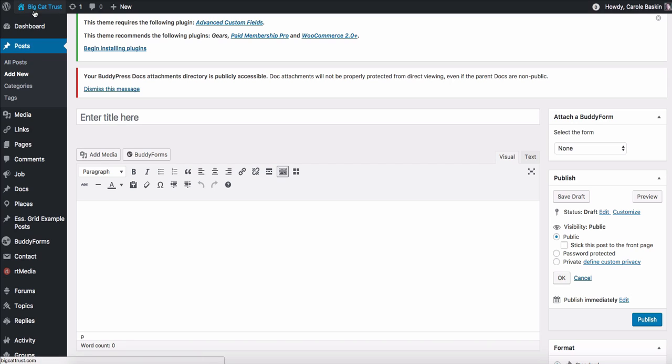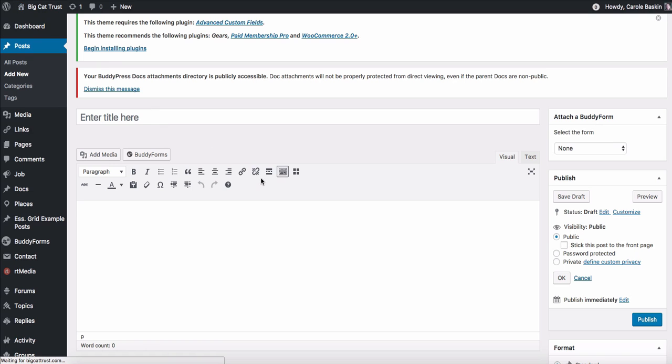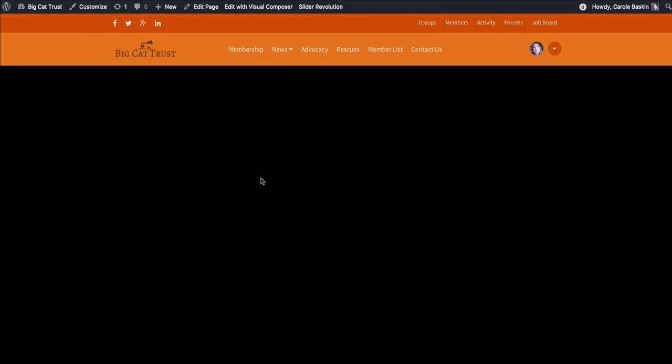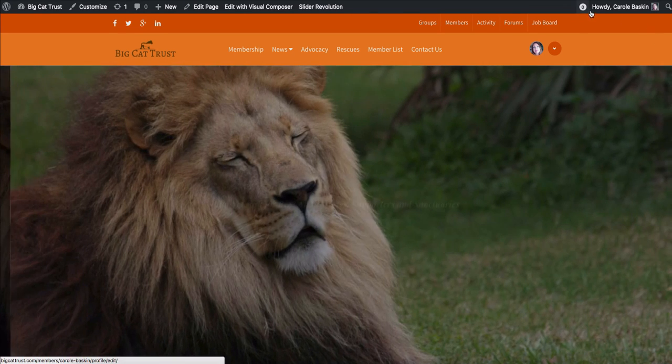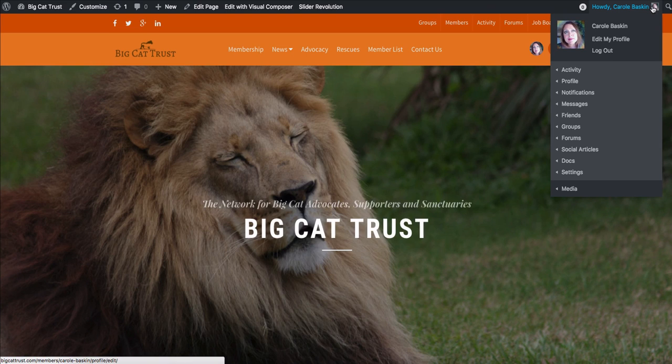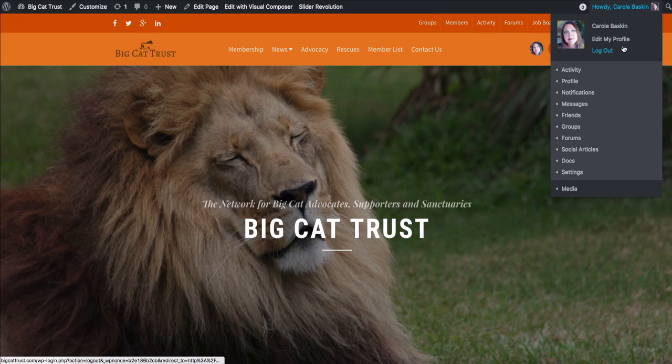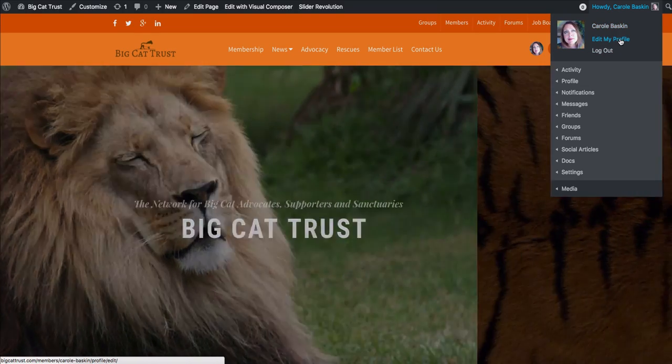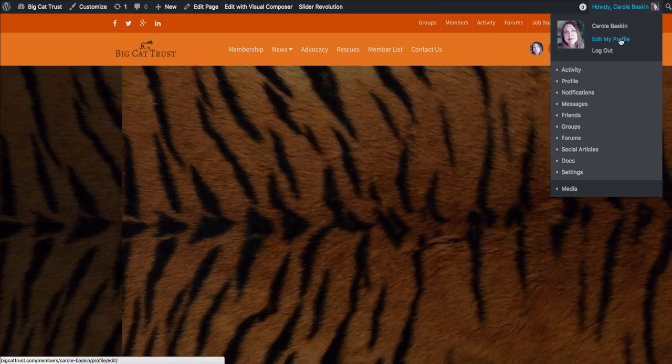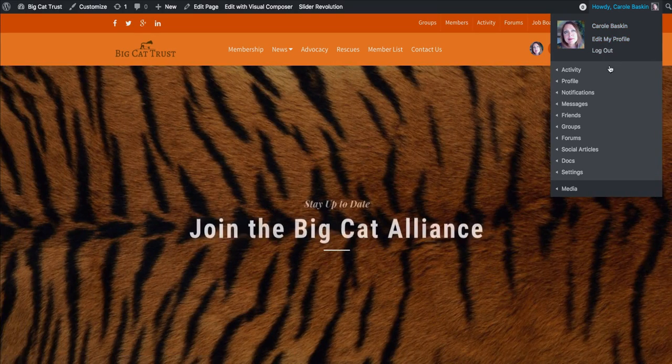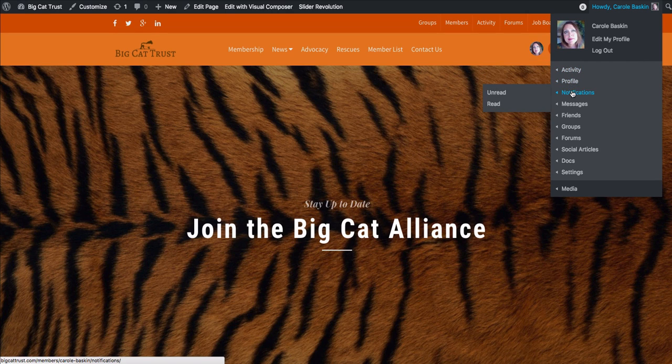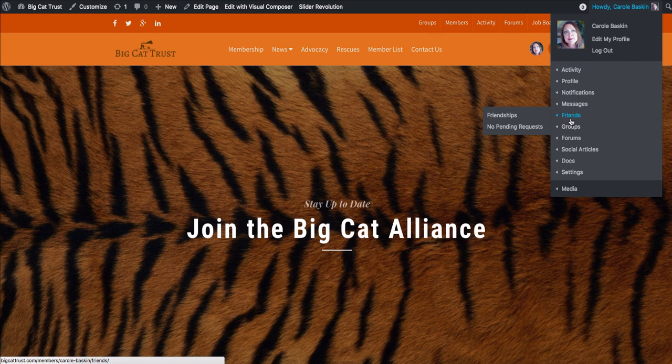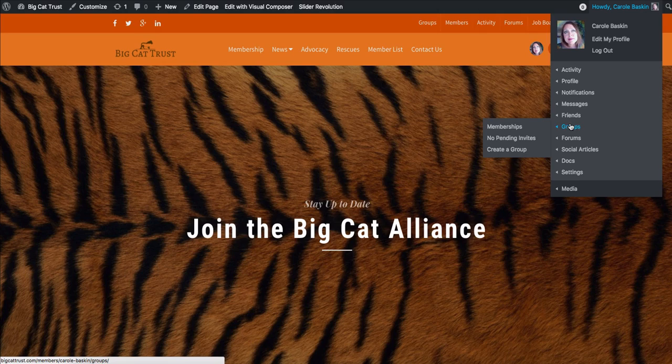The way you get back out to the site is to go up here, visit Big Cat Trust, visit site, and now you're back out on the front end. And over here is where you can see everything pertaining to your own profile. So you can edit your profile, change your photo, change your information, you could log out, all of these things will tell you what you've done, which groups you're part of.